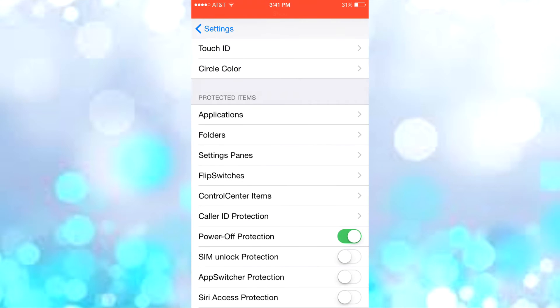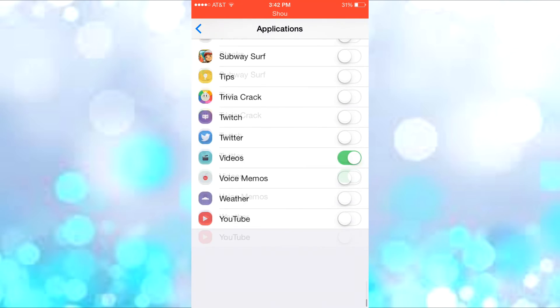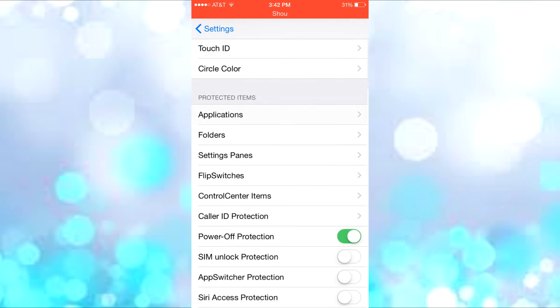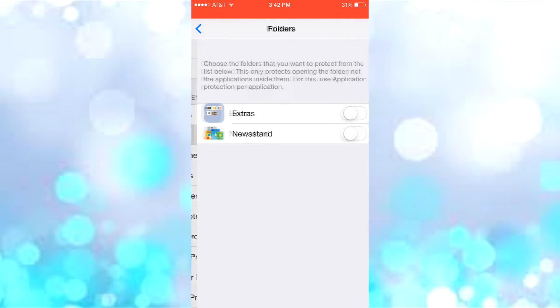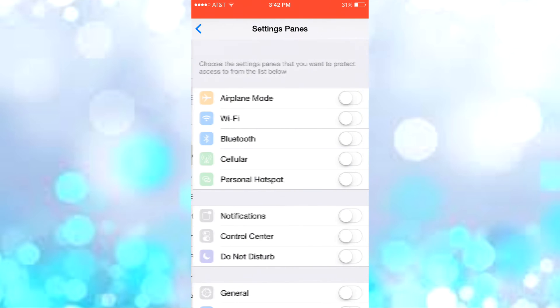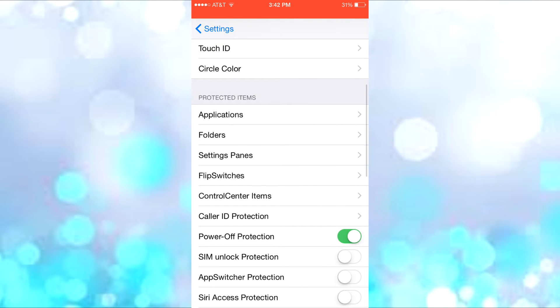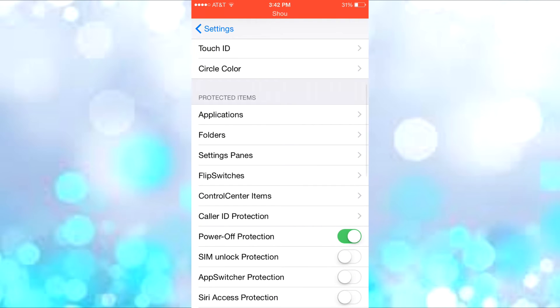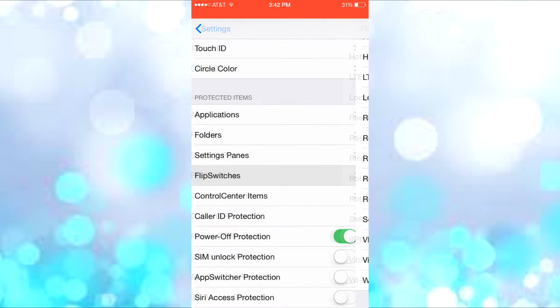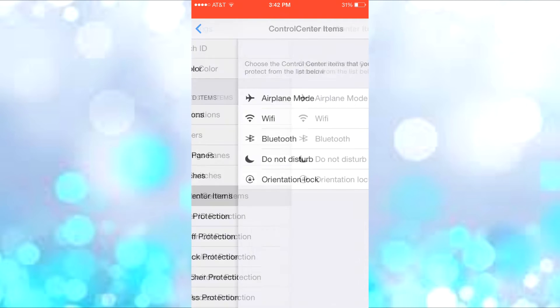Then you have applications, folders, settings pane, flip switch, and control center items. That's all the things you can protect. It's really cool - you can protect anything on your phone that you need protection from: folders, settings panels, flip switches, control center items, anything you don't want others to access.